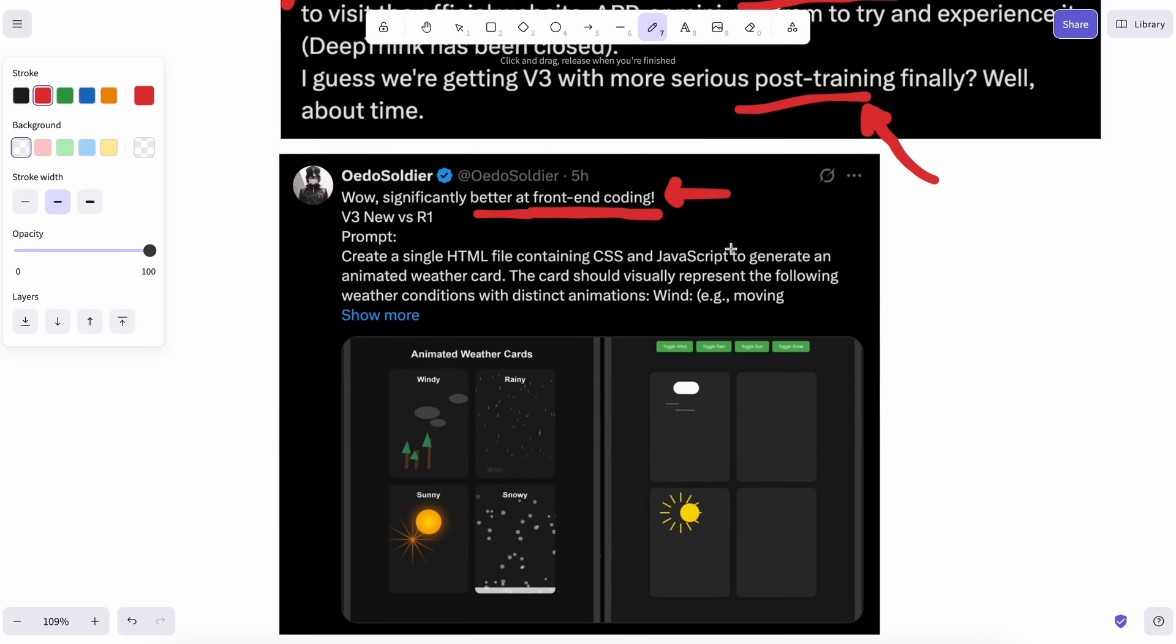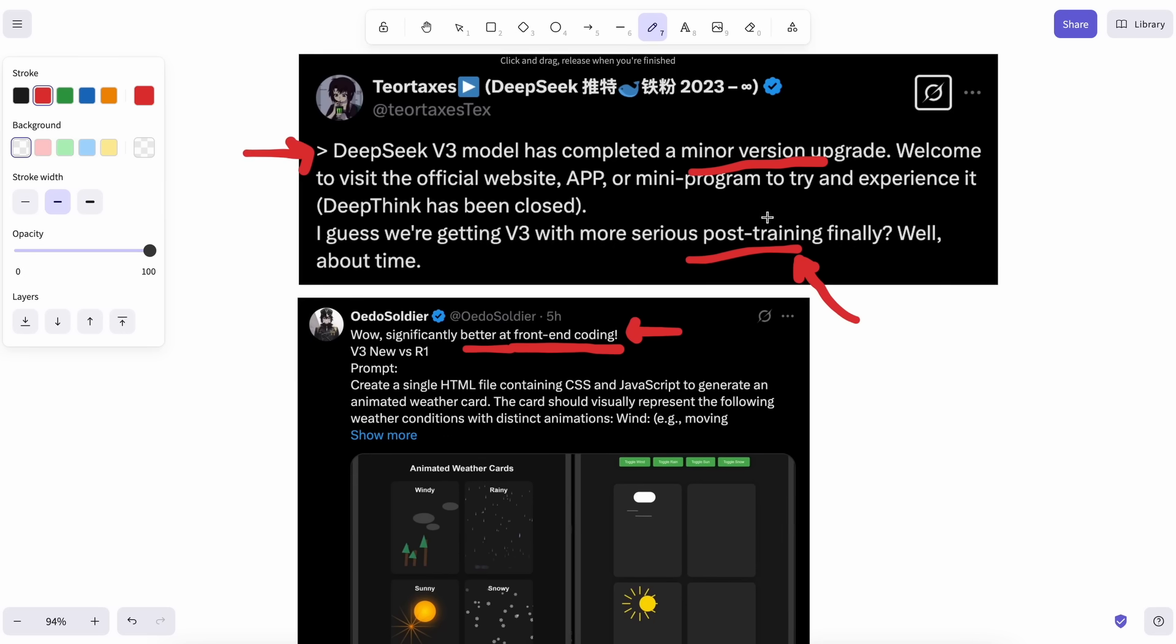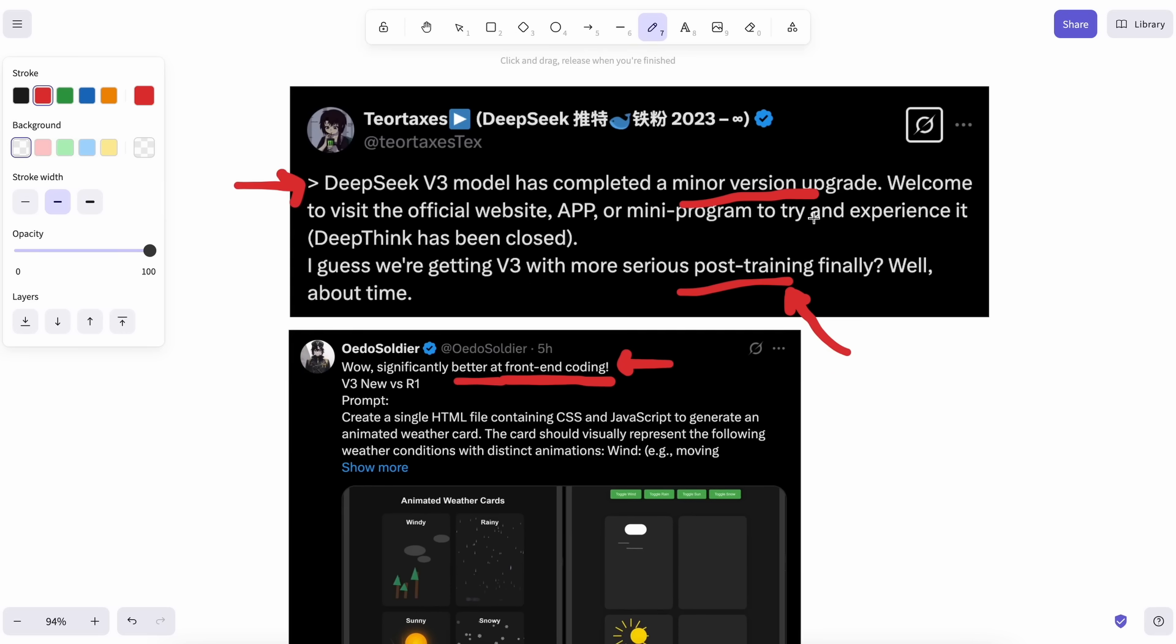The new model is openly available on Hugging Face, and it is also available on their DeepSeek platform. The new model can also solve more mathematical problems without reasoning. It is said to be a post-trained version of the original DeepSeek V3, and generally, post-trained versions perform much better than the base variants.